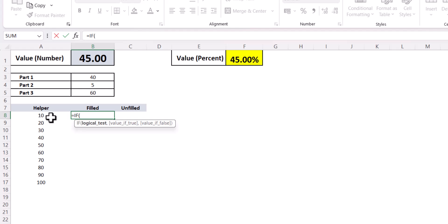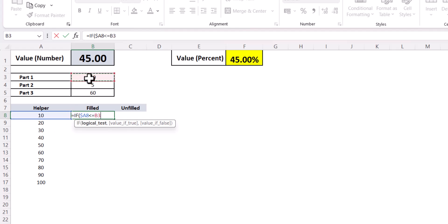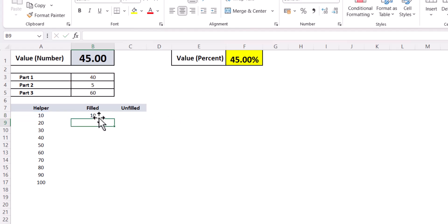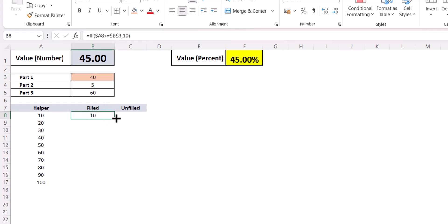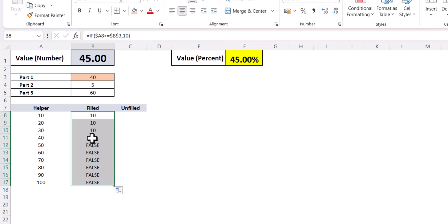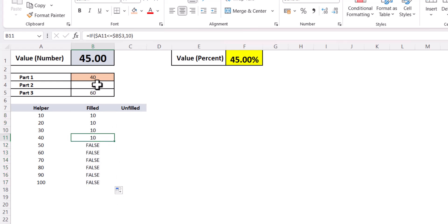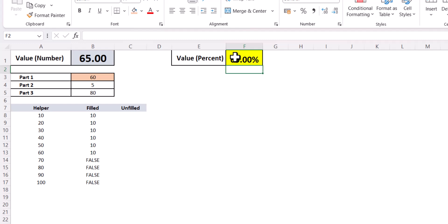The first step of the formula: I say IF this helper number — with the column locked — is less than or equal to the Part 1 value (the closest multiple of 10), then return 10. Looking at just this first part: if the helper is less than or equal to 40, I get 10 up till 40. If I change the value to 65, I get 10 up to 60.